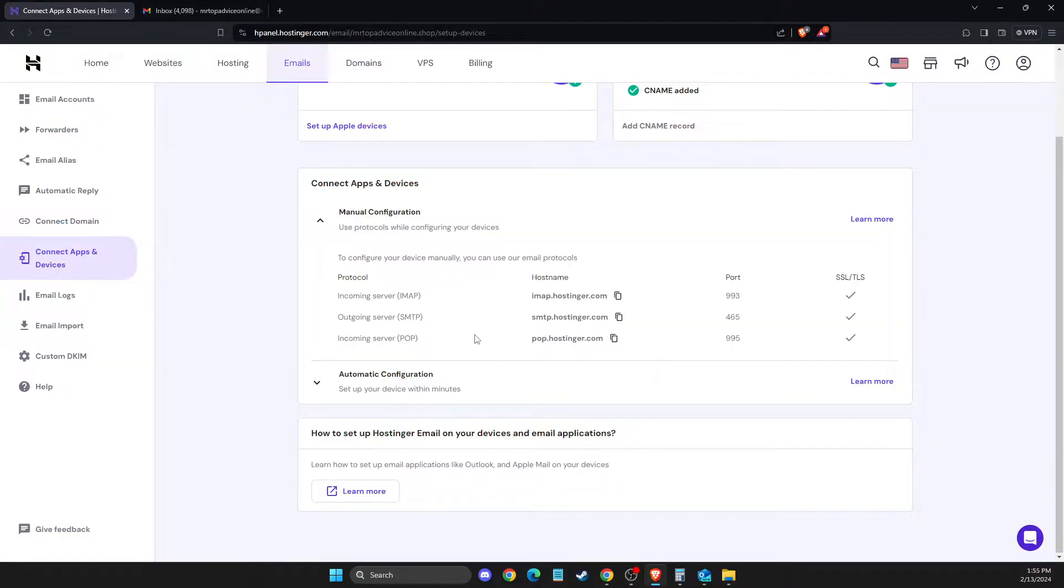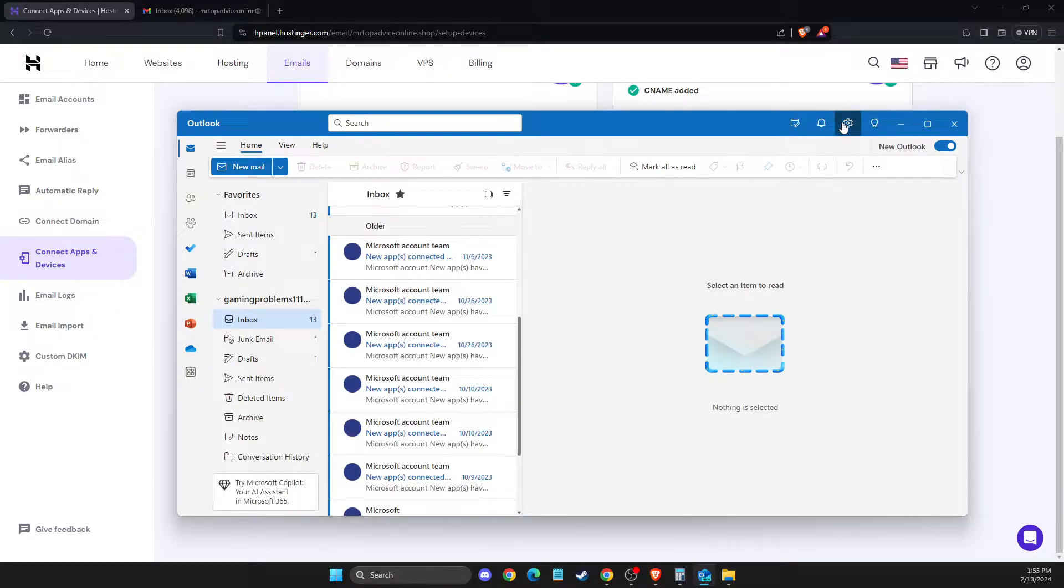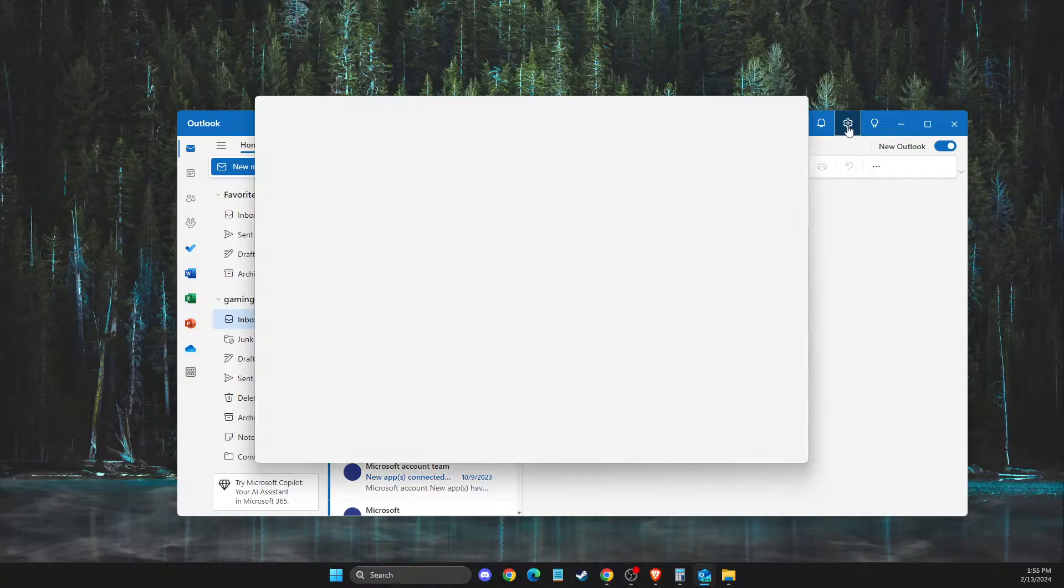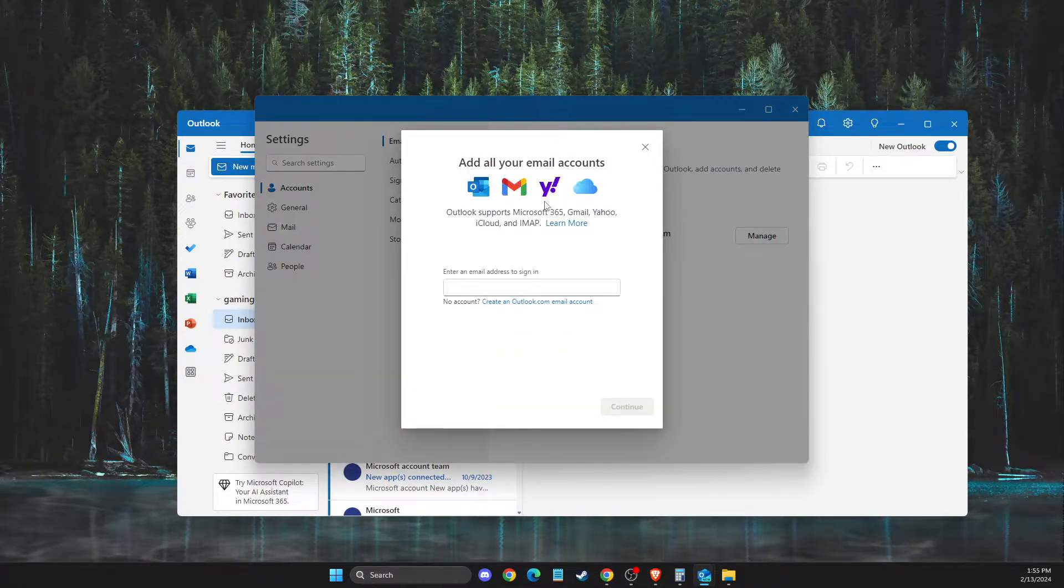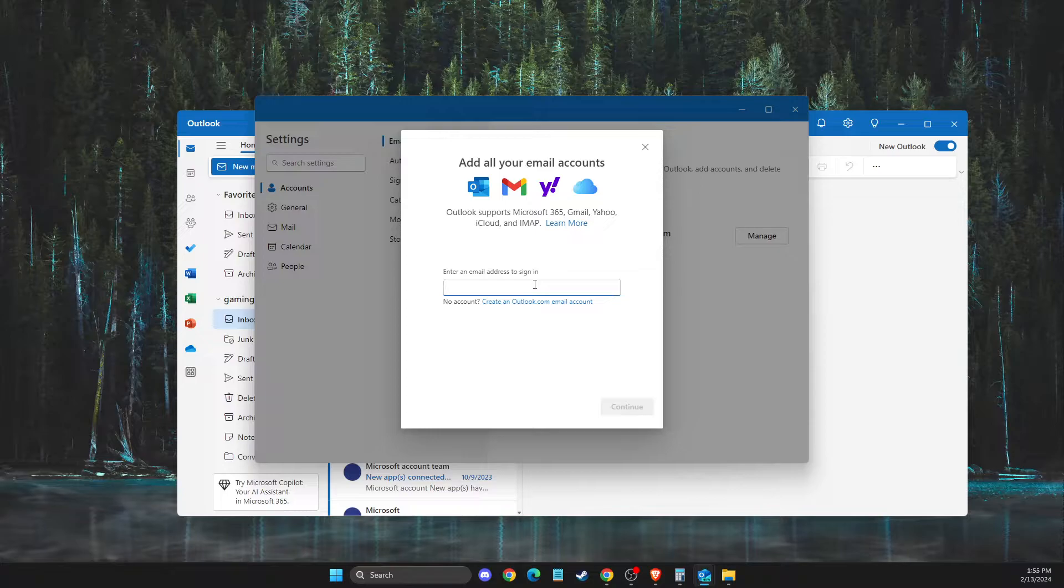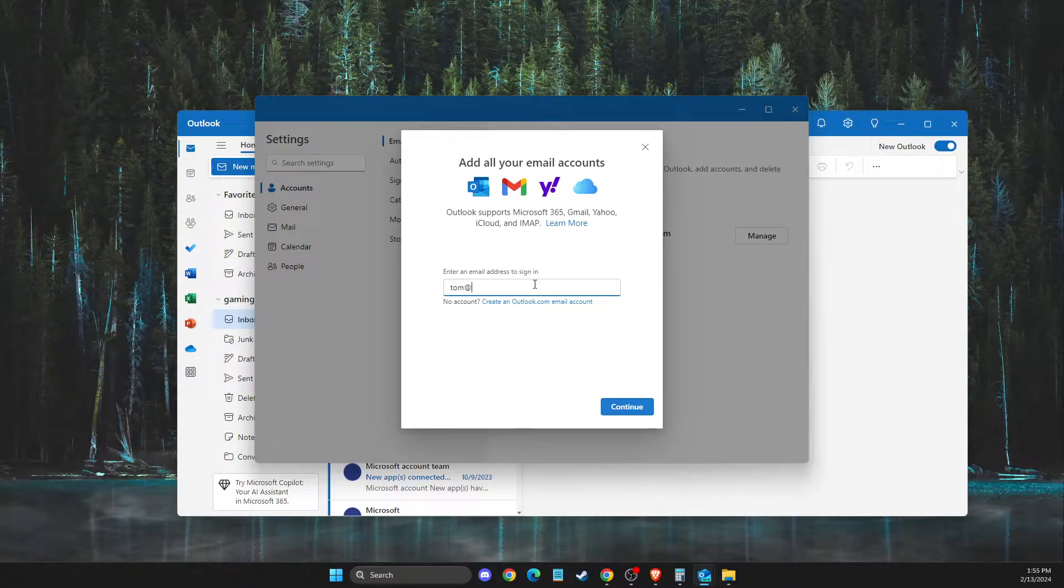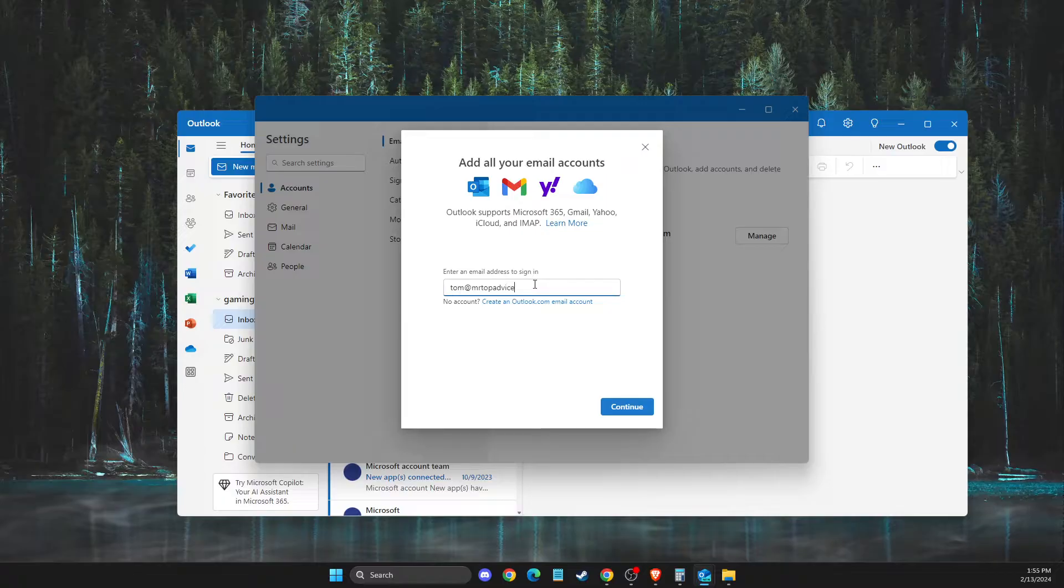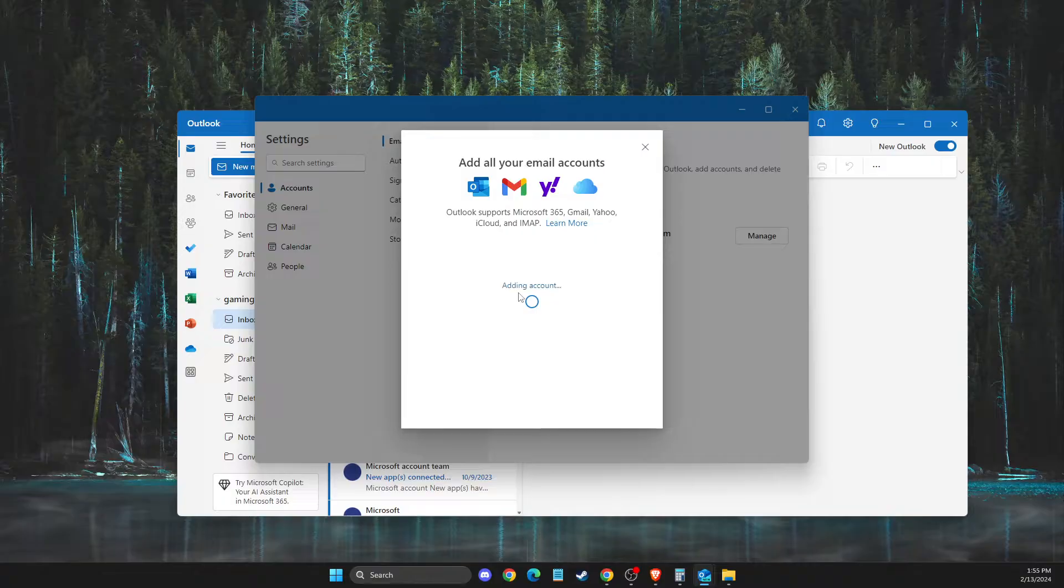Then go to Outlook. The settings icon will be on the top right. Press on that, then press Add Account. Enter your Hostinger business email - for me it's tom@adviceonline.shop. Then press Continue.